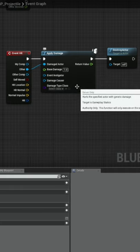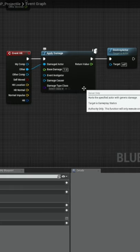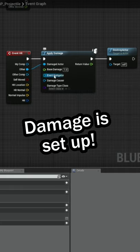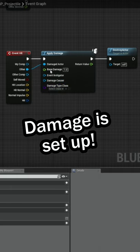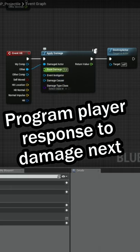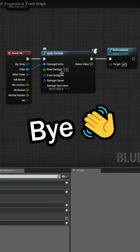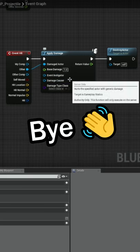Now that's it, we're not going to use any of these other nodes. So there we go, damage is set up. We now need to go over to the player and program in how we want to react to that damage. So we'll do that next time. Thanks for watching. I'll see you then.